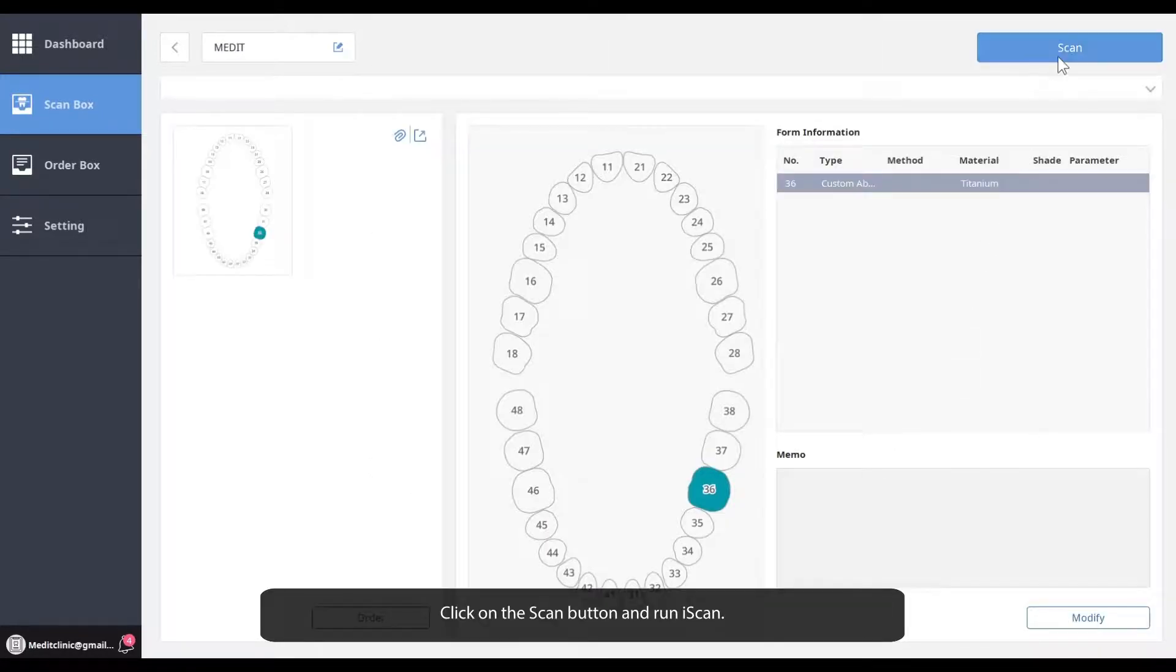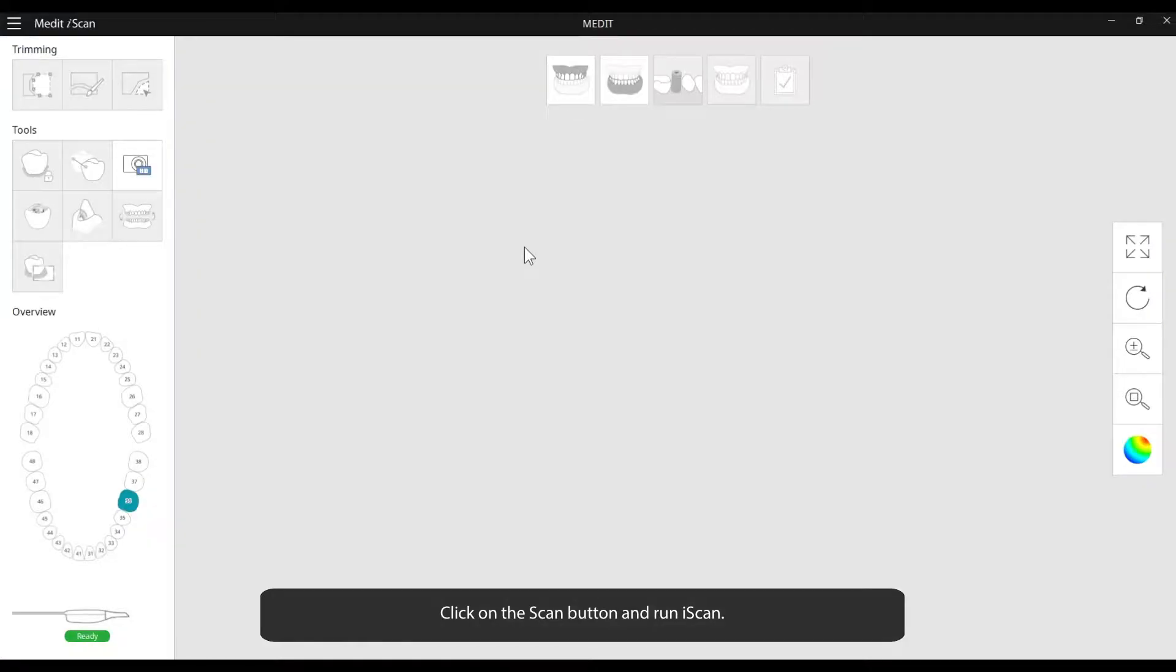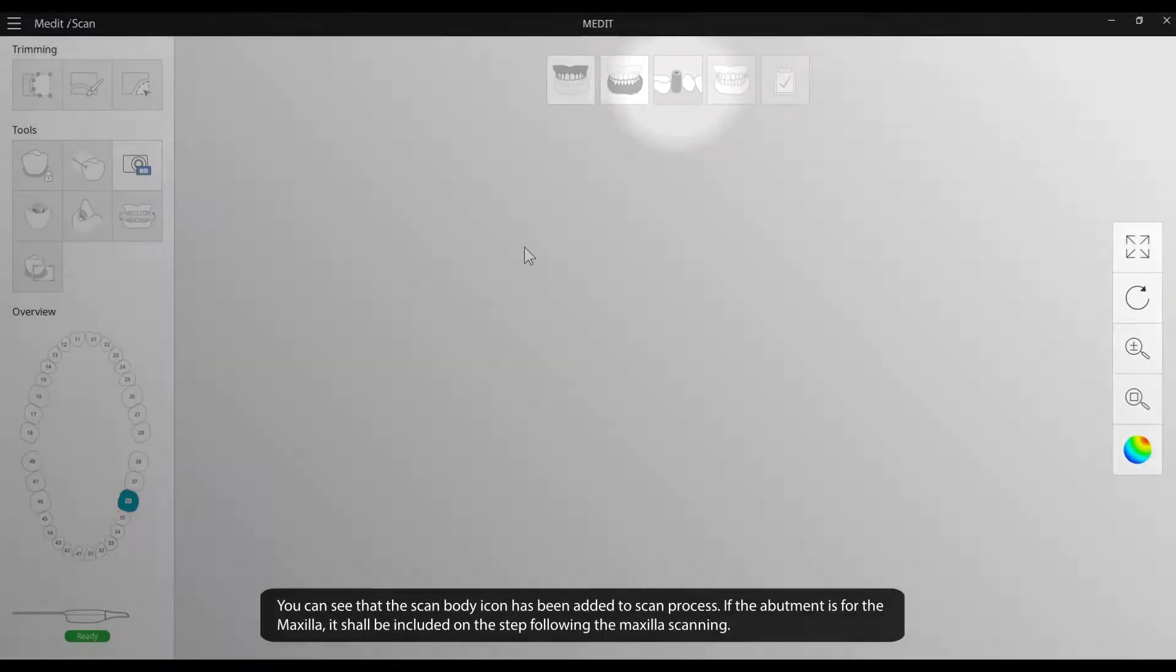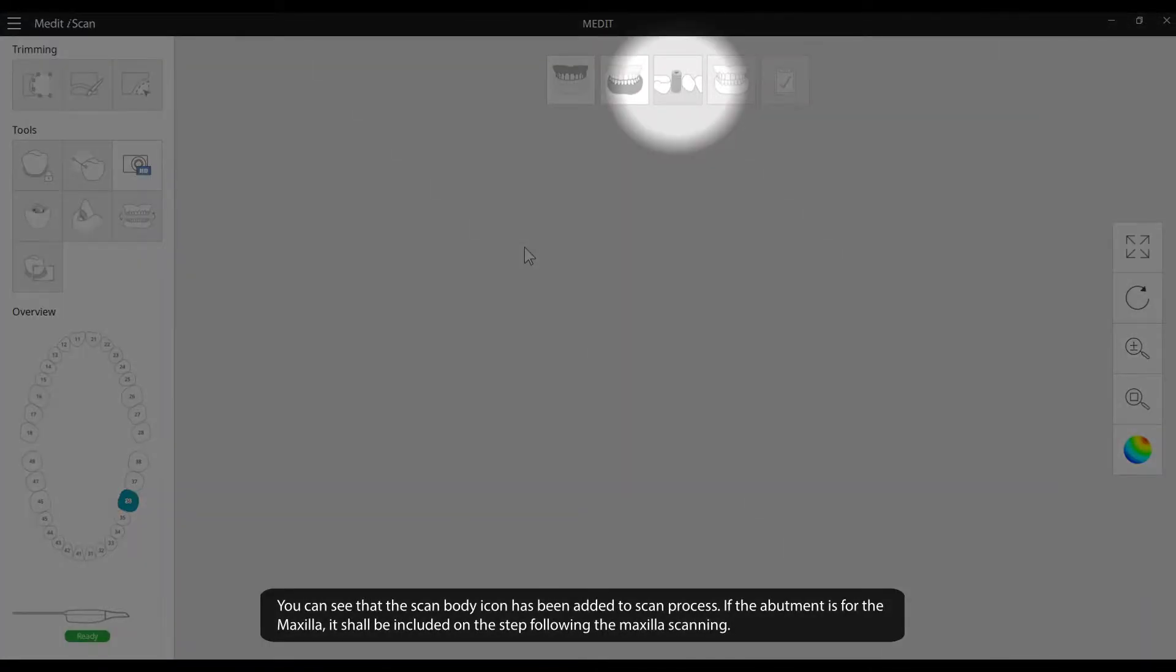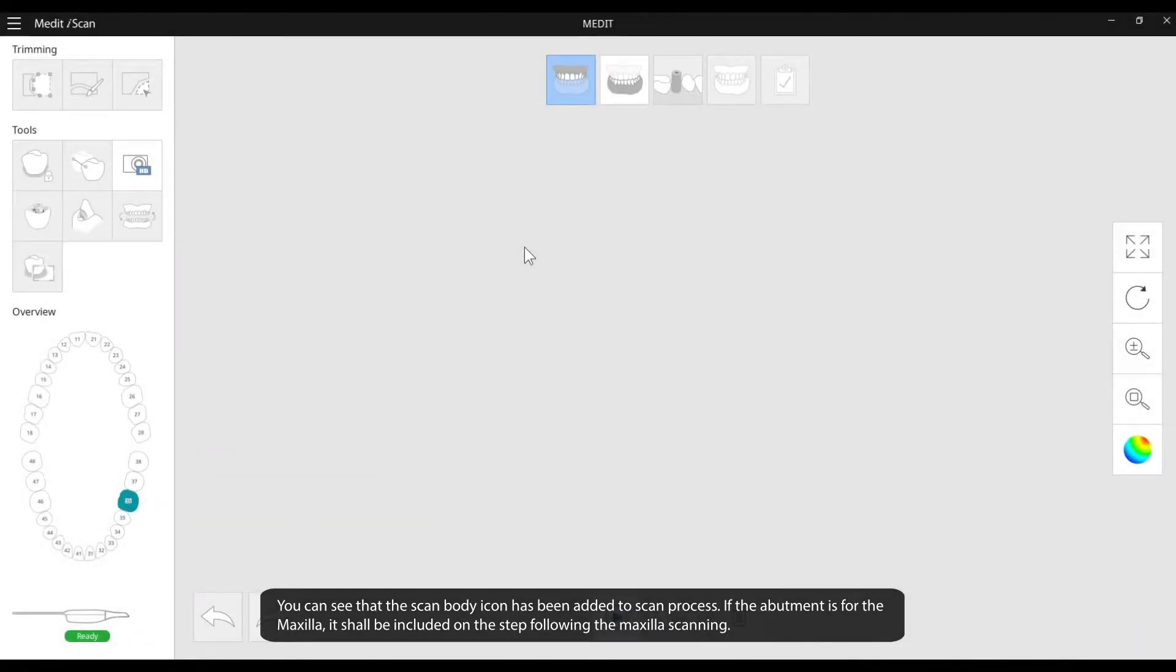Click on the Scan button and run iScan. You can see that the scan body icon has been added to the scan process. If the abutment is for the maxilla, it shall be included on the step following the maxilla scanning.